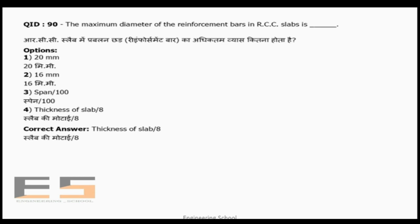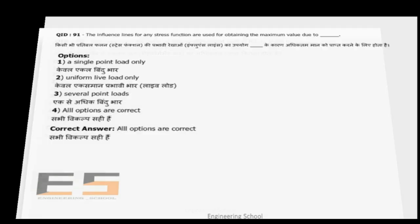Question 90: The maximum diameter of reinforcement bar in an RCC slab is thickness of slab divided by 8. The correct answer is thickness of slab / 8, as specified in the code.